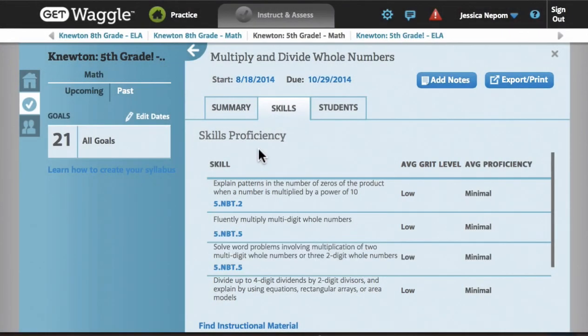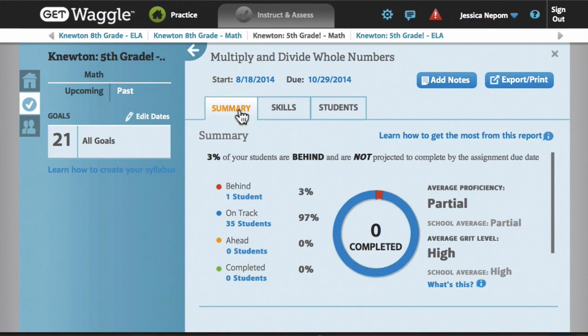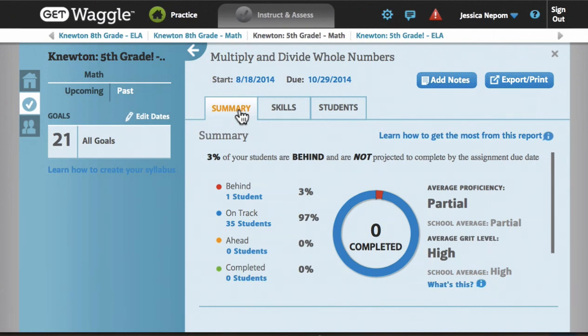These goals are completely Newton adaptive, which means that once I assign one to my students, Newton will recommend practice items one by one, personalizing the experience every step of the way, until the student has demonstrated proficiency on the target skills and completed the assignment.